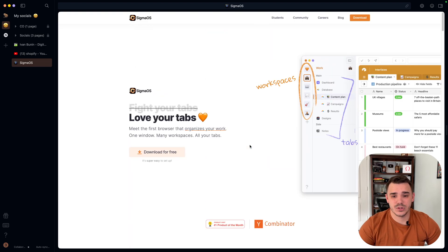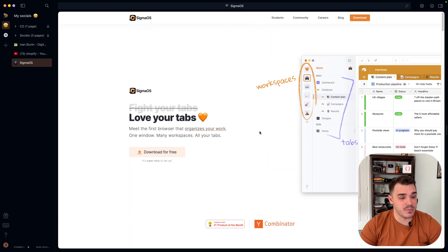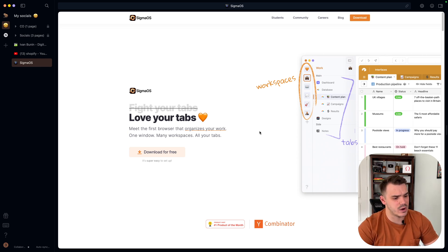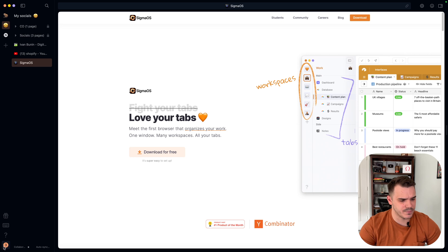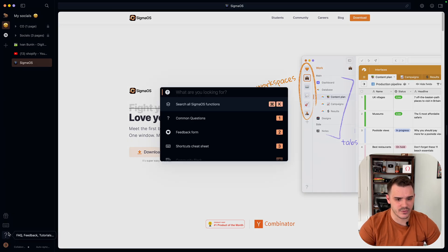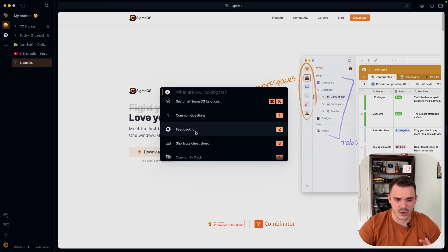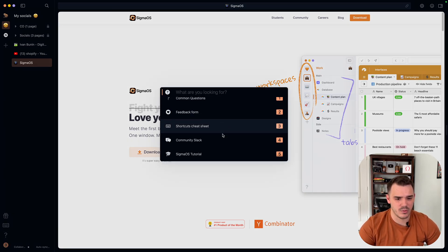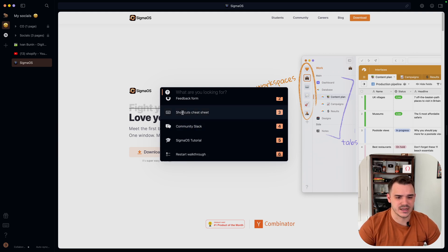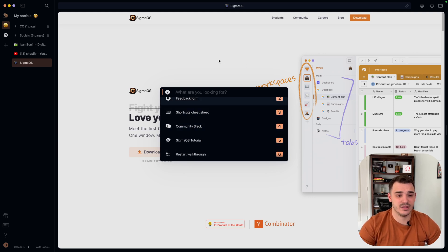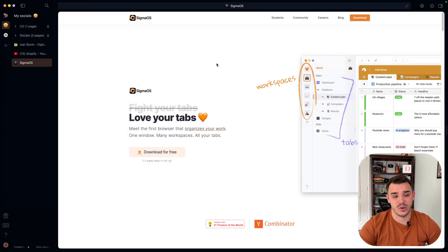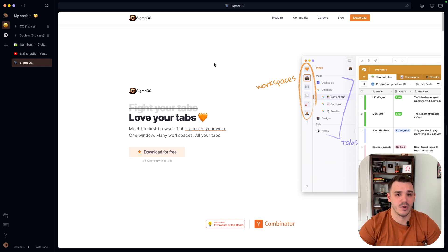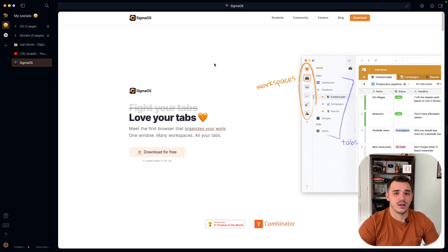One more thing I wanted to mention about Sigma before we jump to some of the cons is that they are really responsive. I brought, I believe, two different tickets. In here in FAQ, you can write a quick feedback form. You can report some bugs, et cetera. And they reply to me really quick. I love this because this is not something you can expect with Chrome or Safari ever.